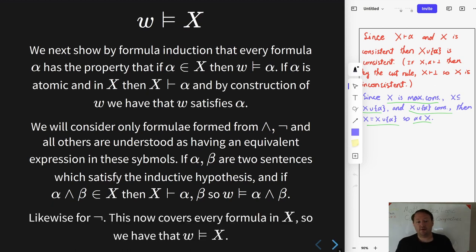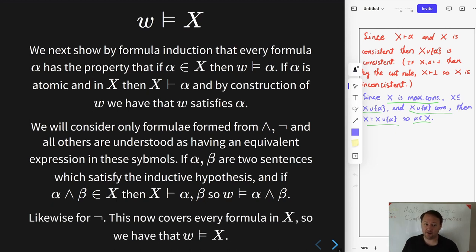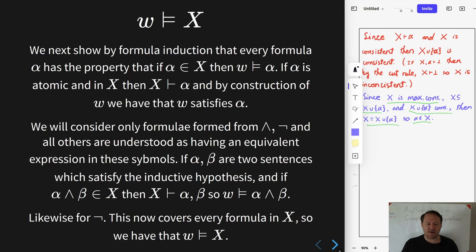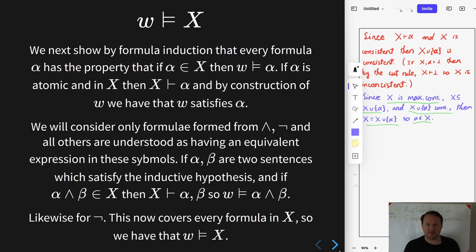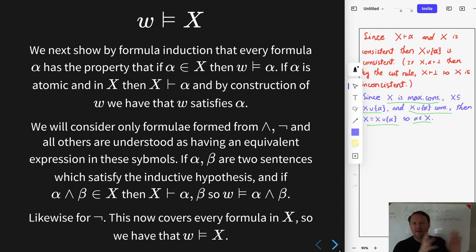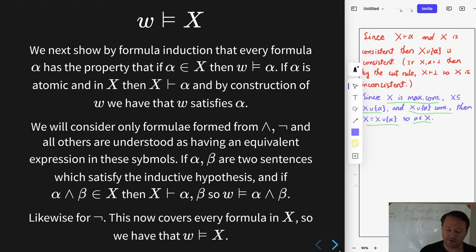Similar story for negation, and we're done. w satisfies x, so x is satisfiable. It's also easy to see that w satisfies the original set we started with, since x is the maximally consistent extension and if it extends the smaller set it also satisfies it.